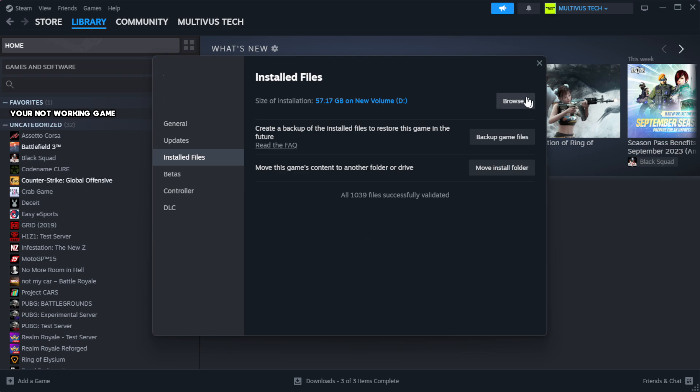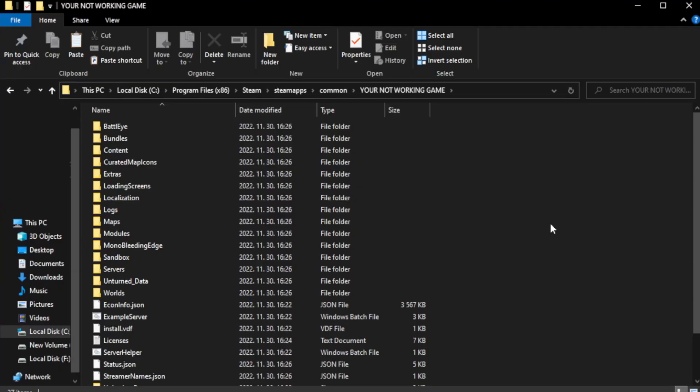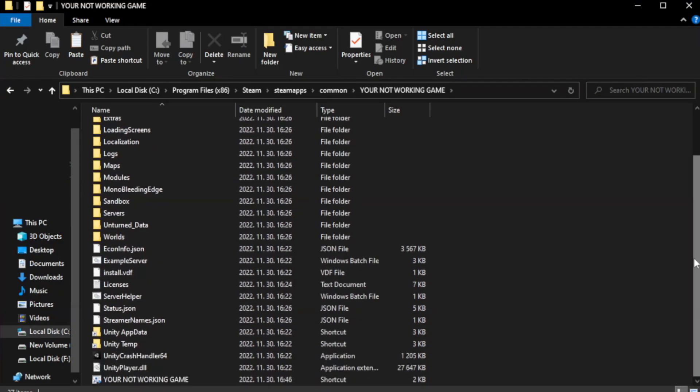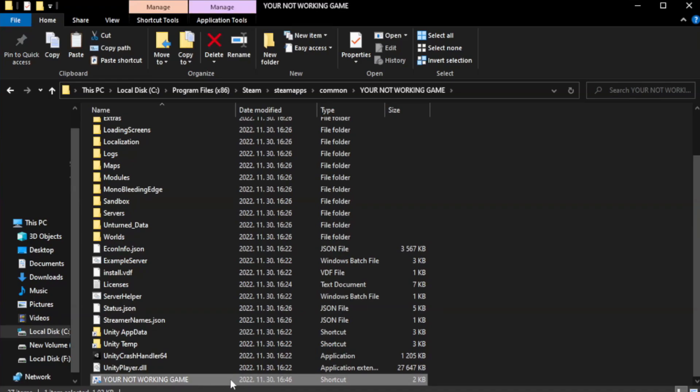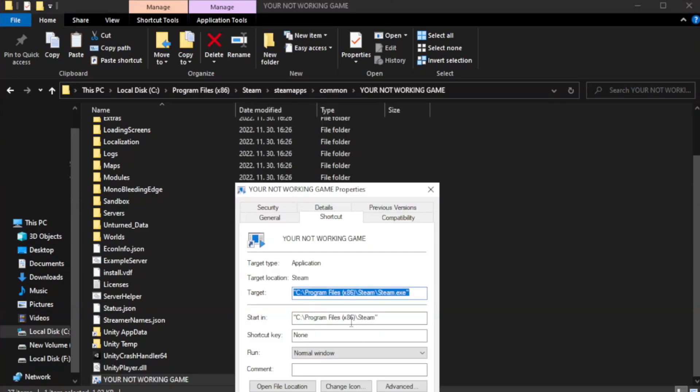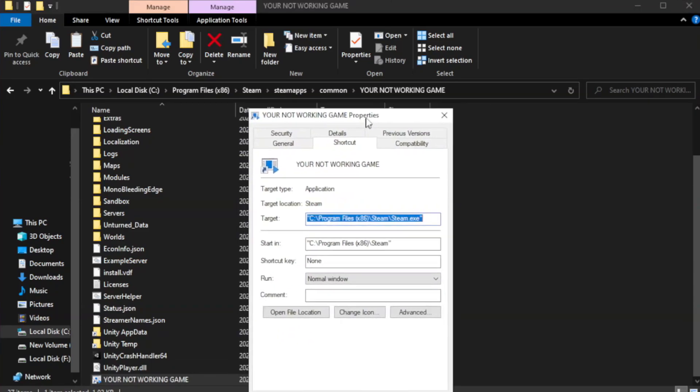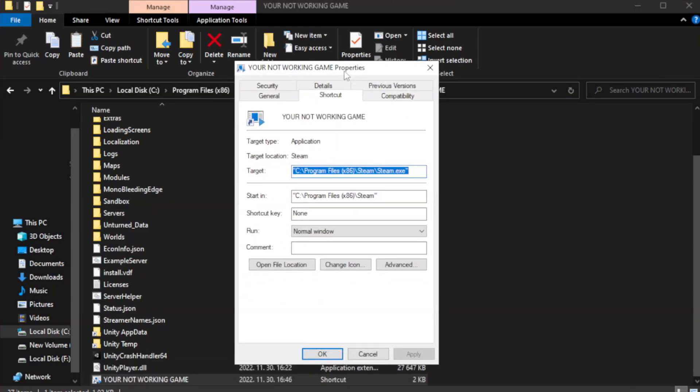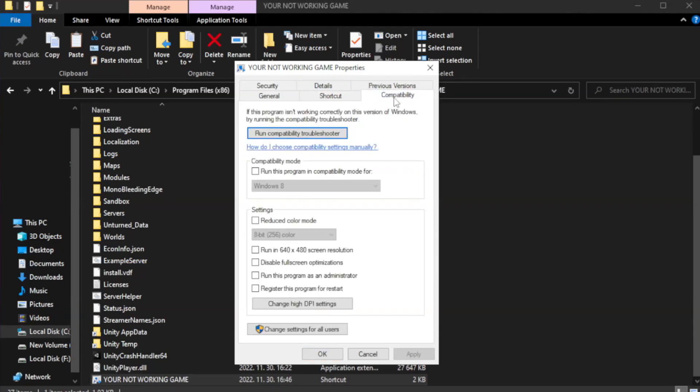Click browse. Right click your not working game application and click properties. Compatibility. Check run this program in compatibility mode.